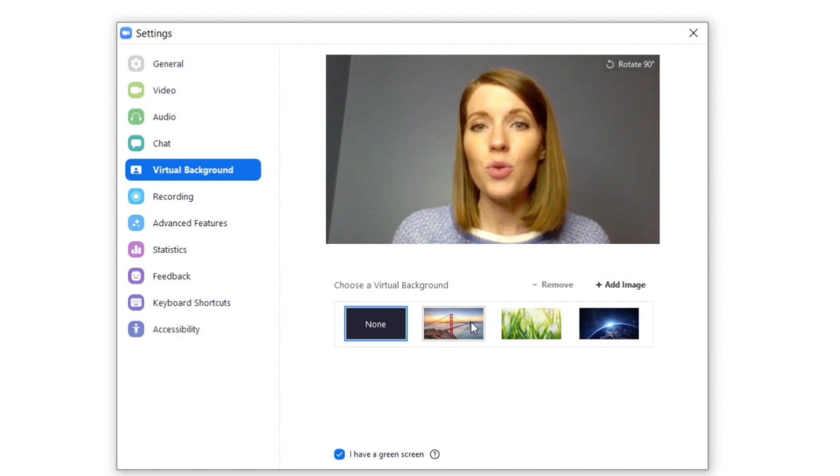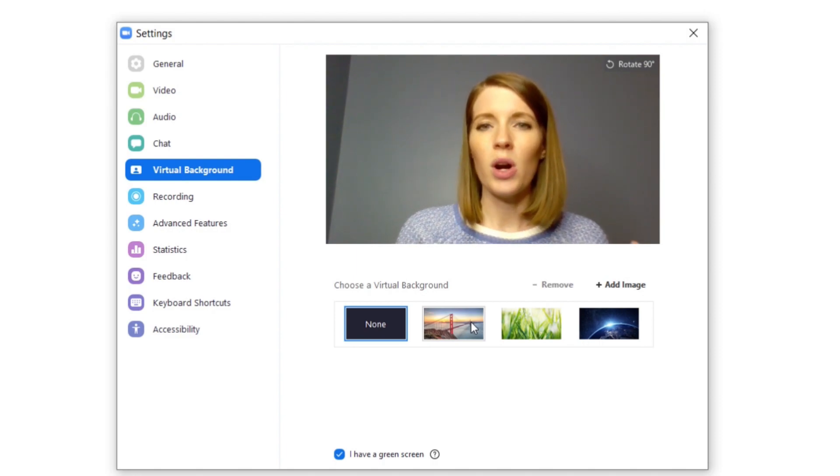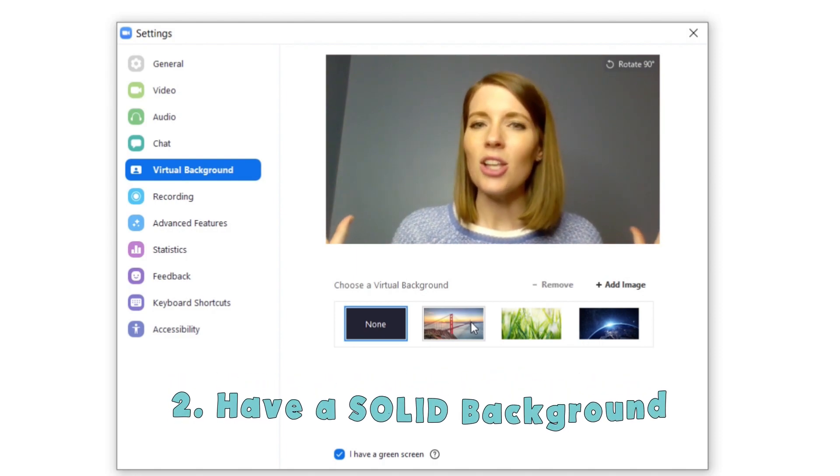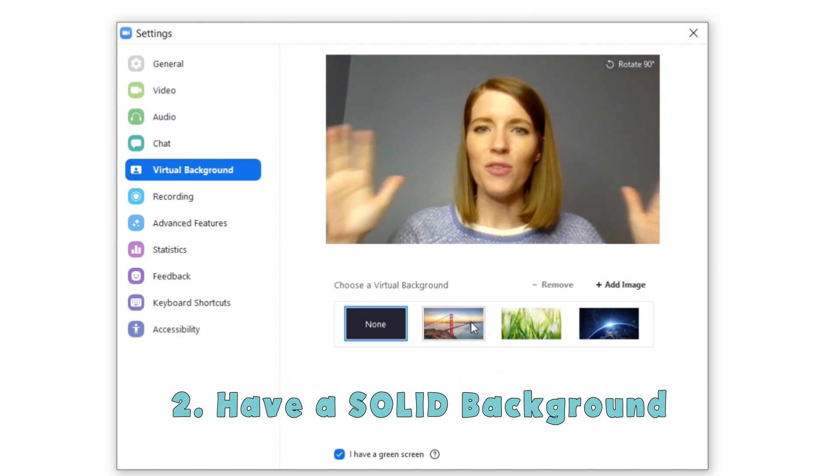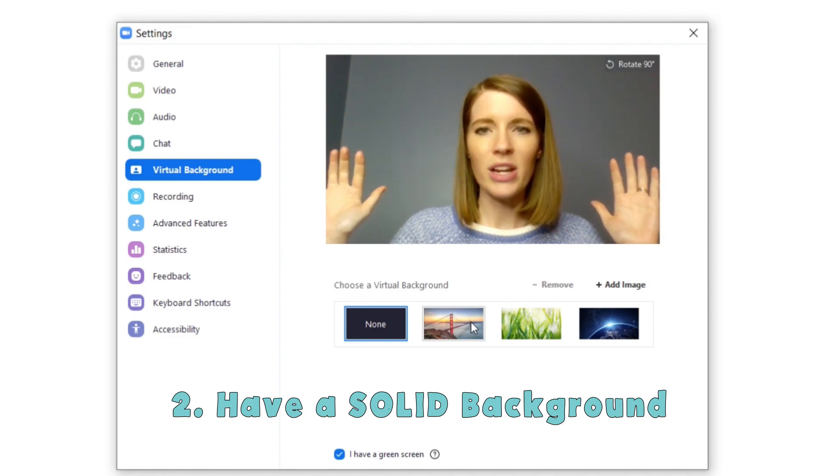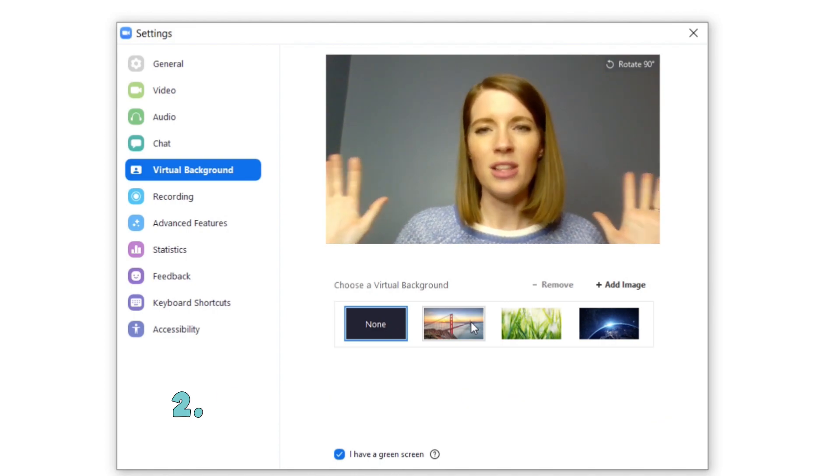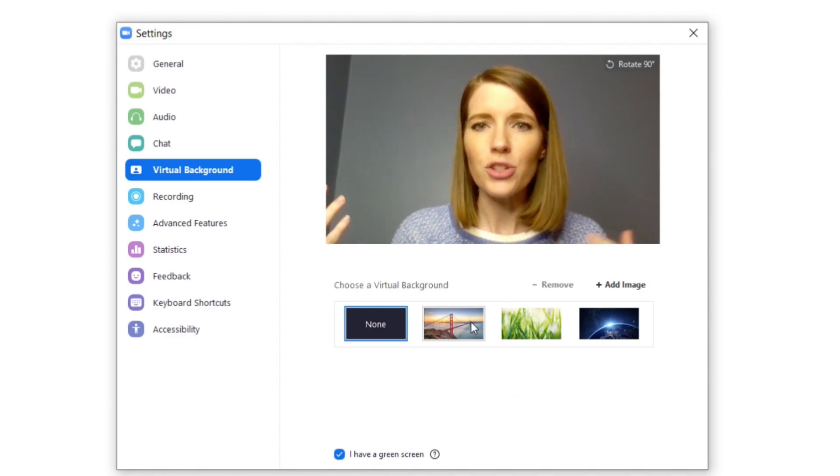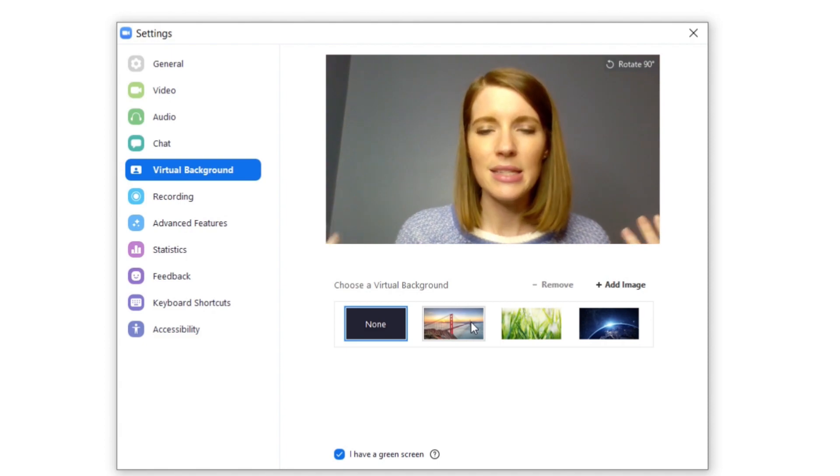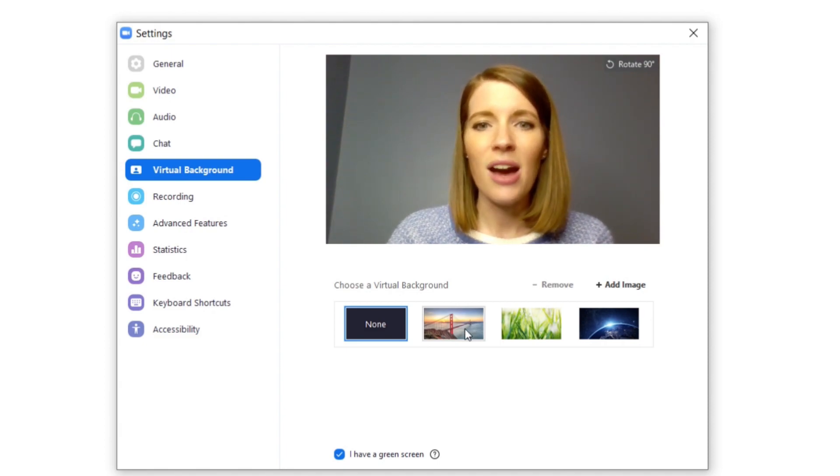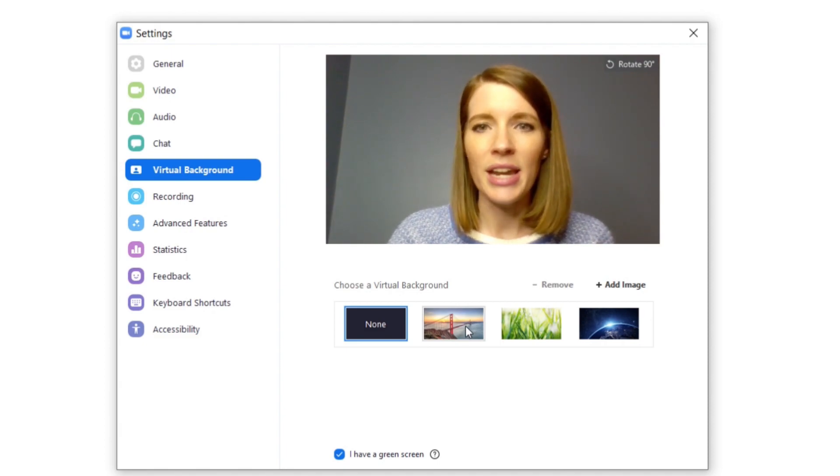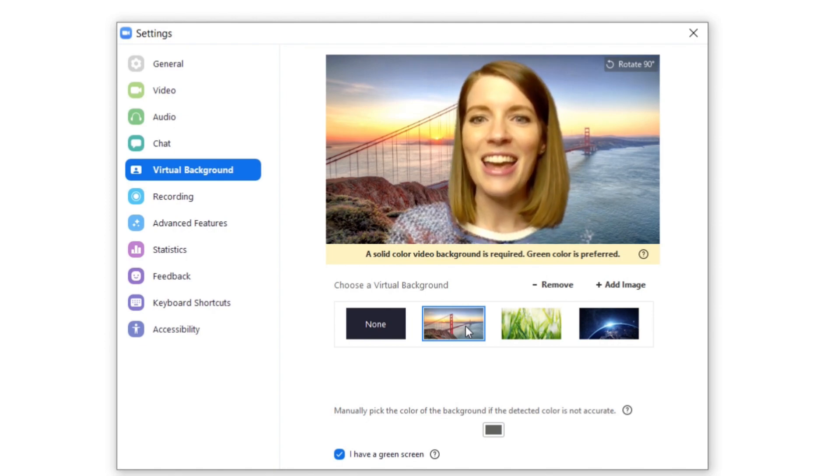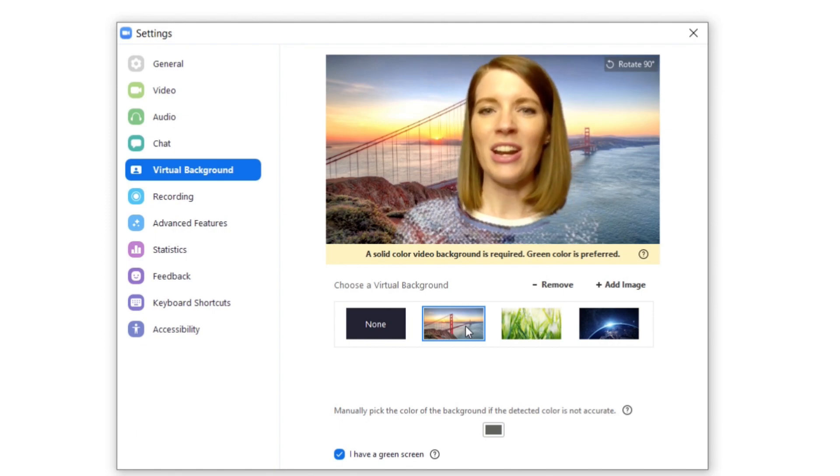You also need to make sure that it's as solid as possible. If there's a lot of busyness and things going on in the background this won't work very well. So I have a bright solid background. And so now I can click on any of these and you can see that I can change my background.